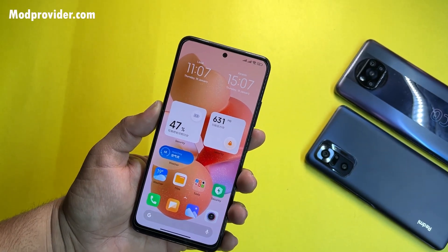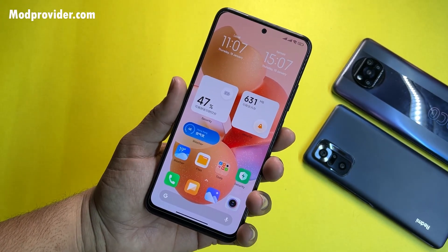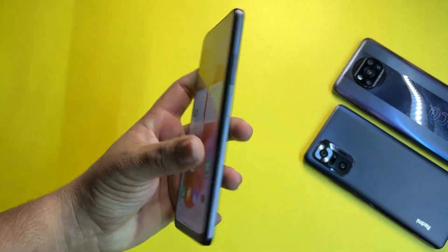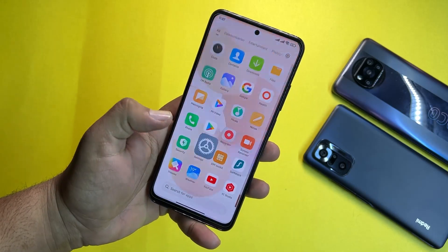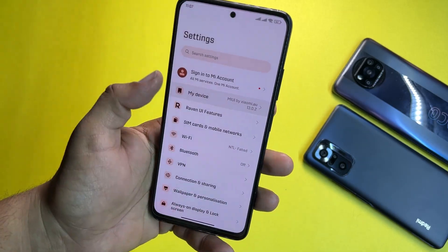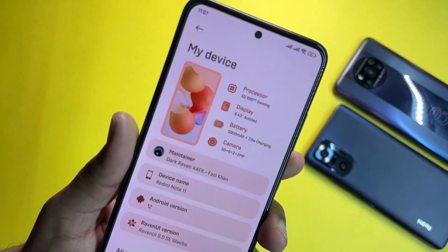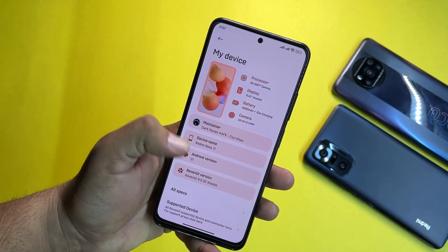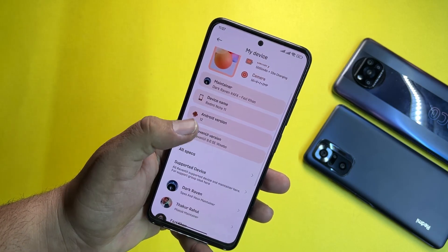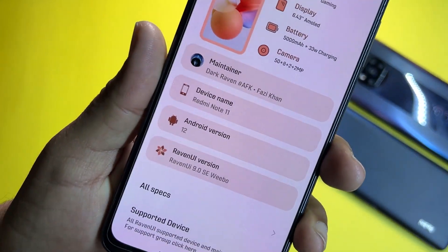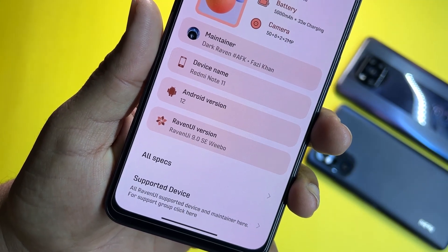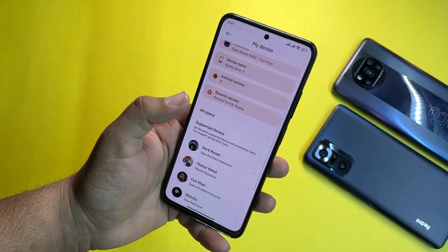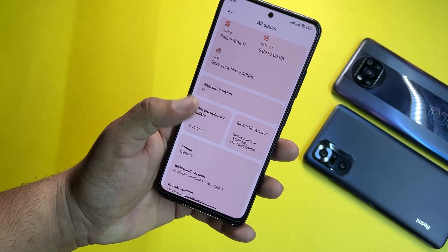Hey guys, it's Fahad from allpoider.com and today I am back with another amazing ROM for our Redmi Note 11 users. This is the Raven UI latest build — it is looking pretty much beautiful, showing Android version 12, and this is the Raven UI 9.0 SE Weibo edition for our Redmi Note 11.